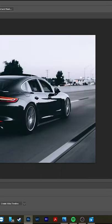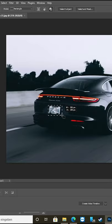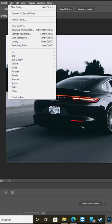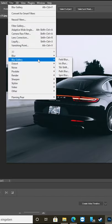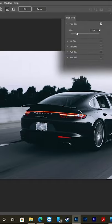Make a selection around the license plate and wait. Go to Filter and choose Blur Gallery, then Field Blur. Adjust the blur and press OK.